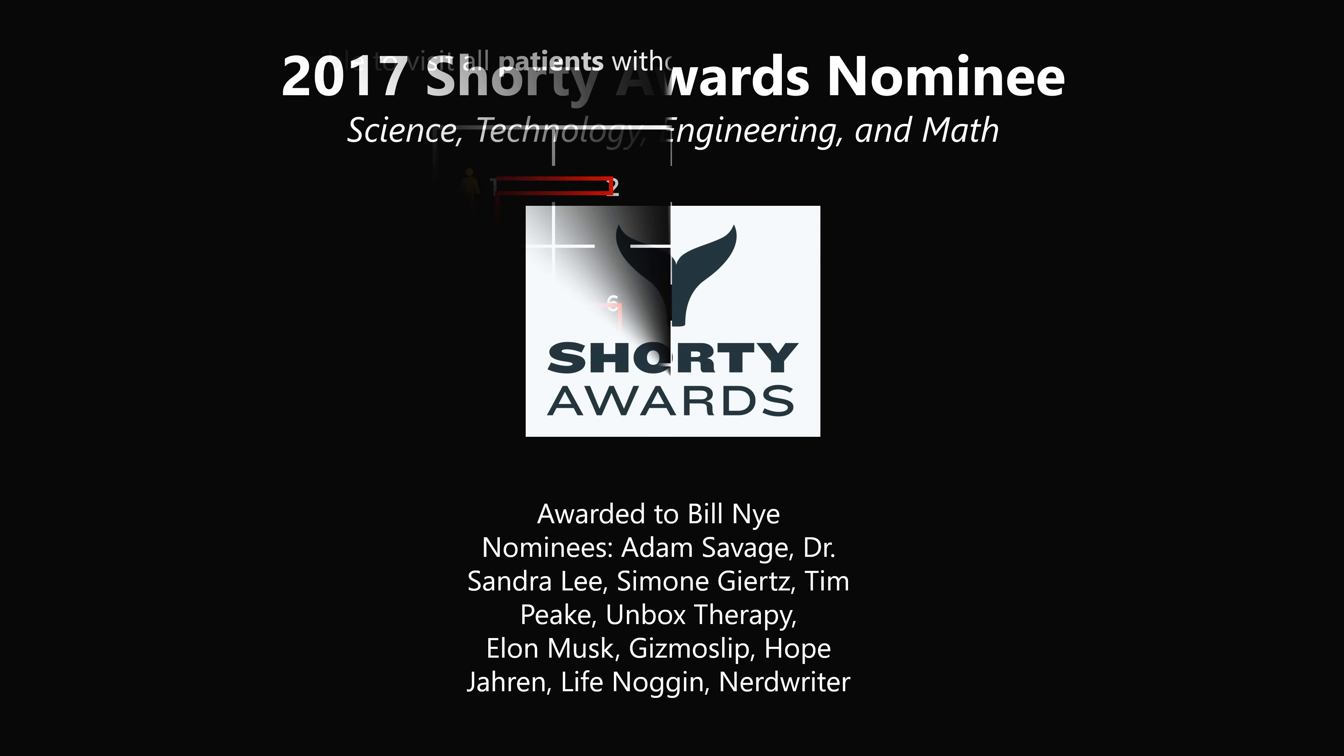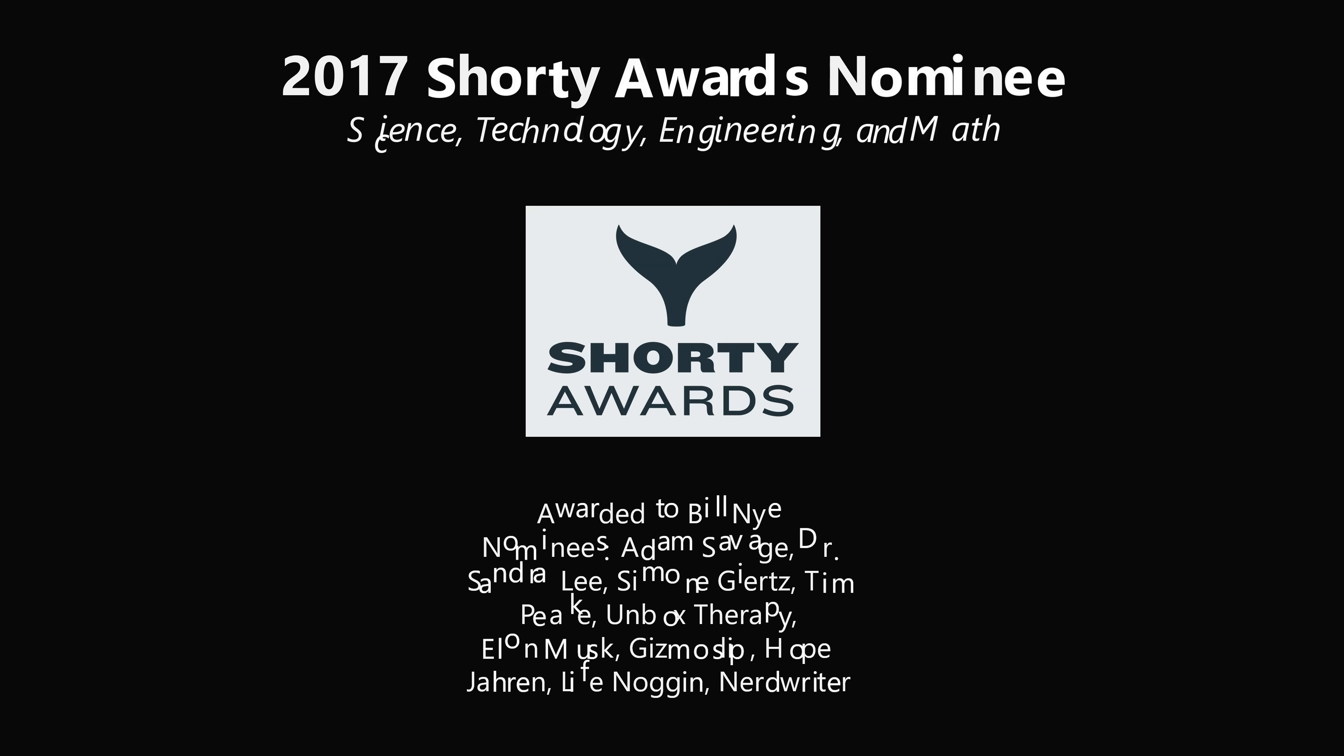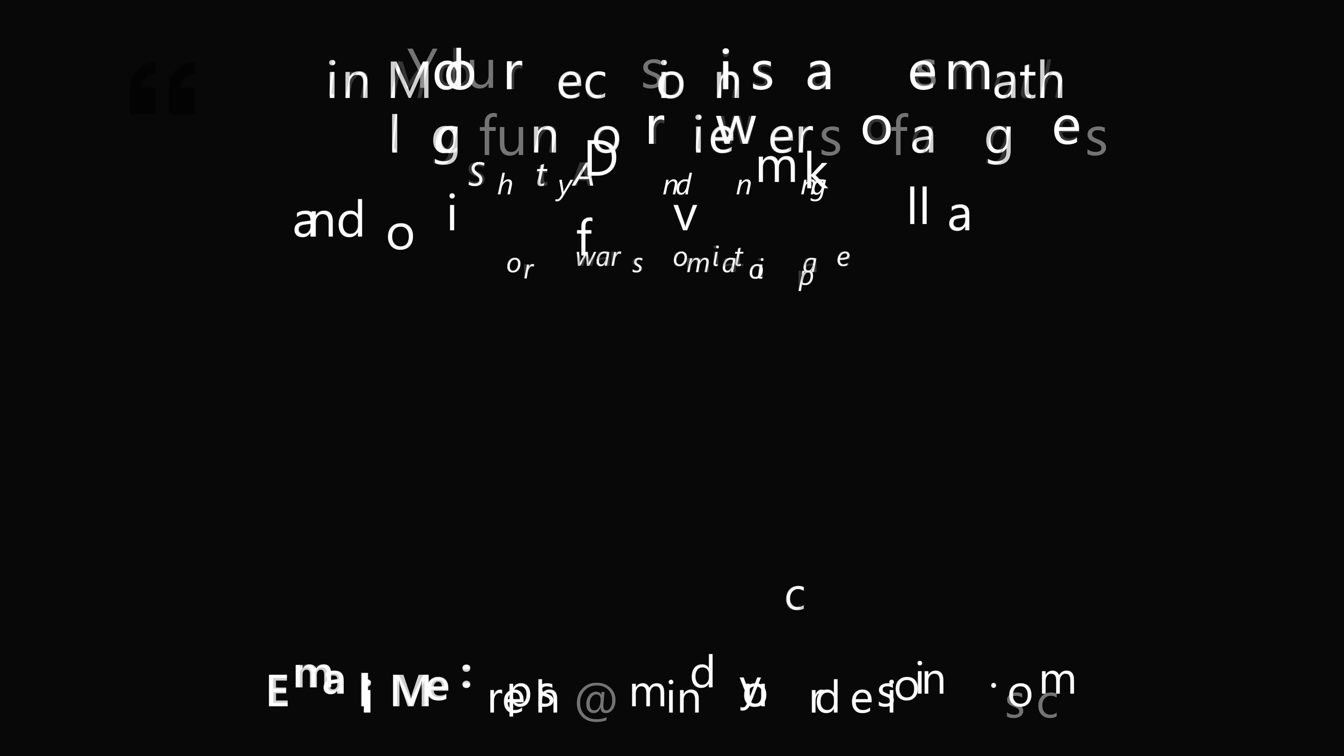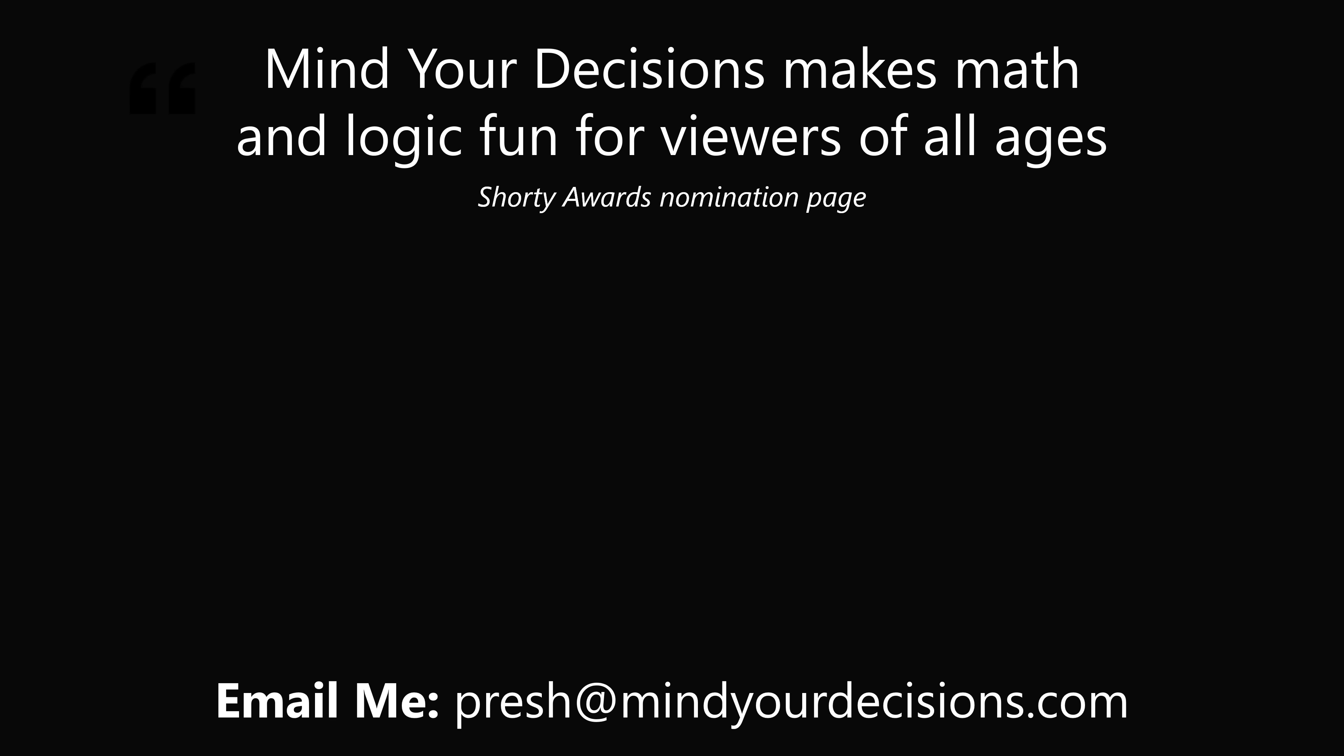Thanks for making us one of the best communities on YouTube. See you next episode of Mind Your Decisions, where we solve the world's problems, one video at a time.